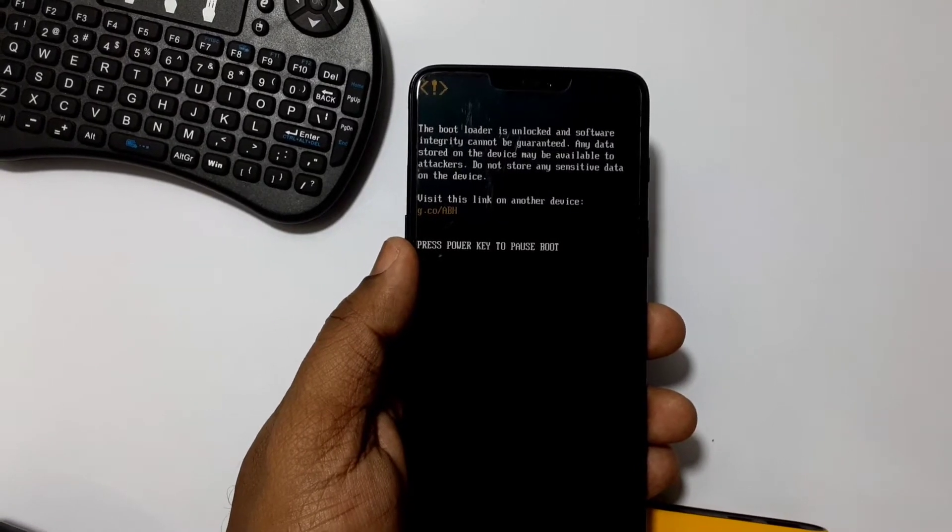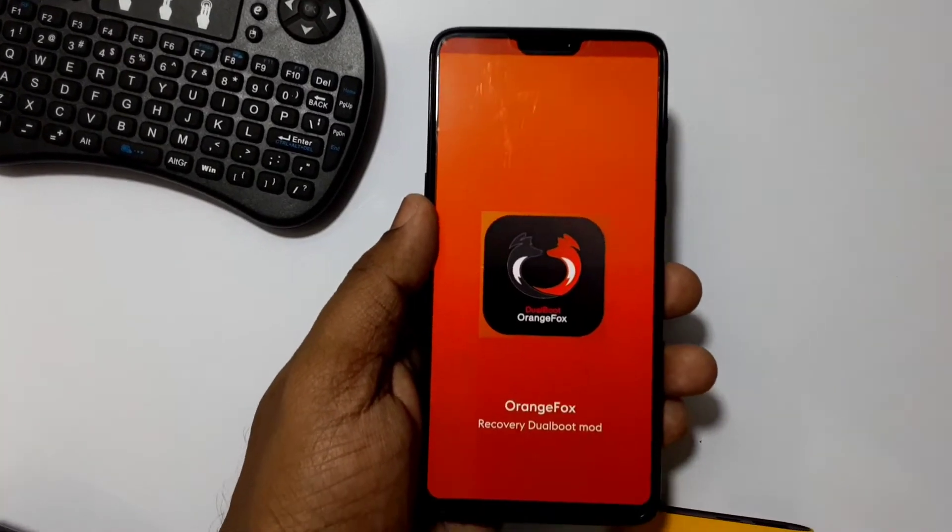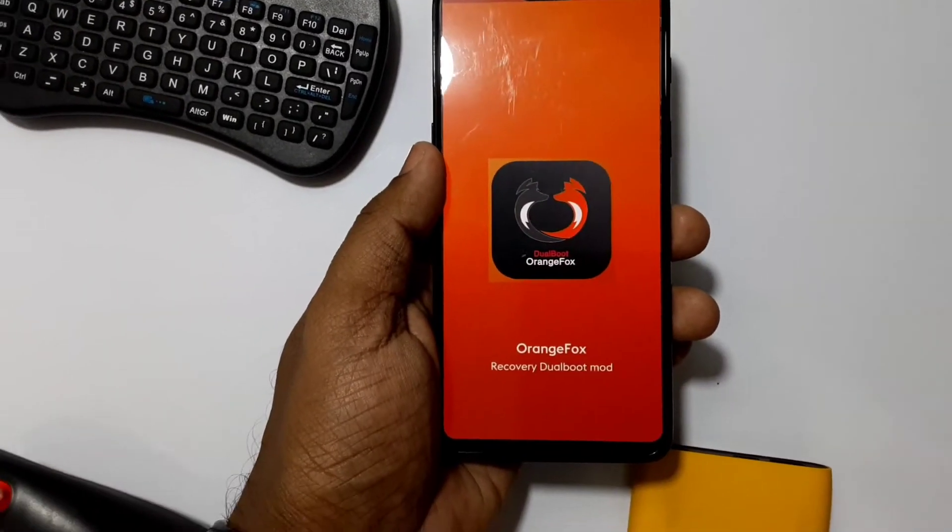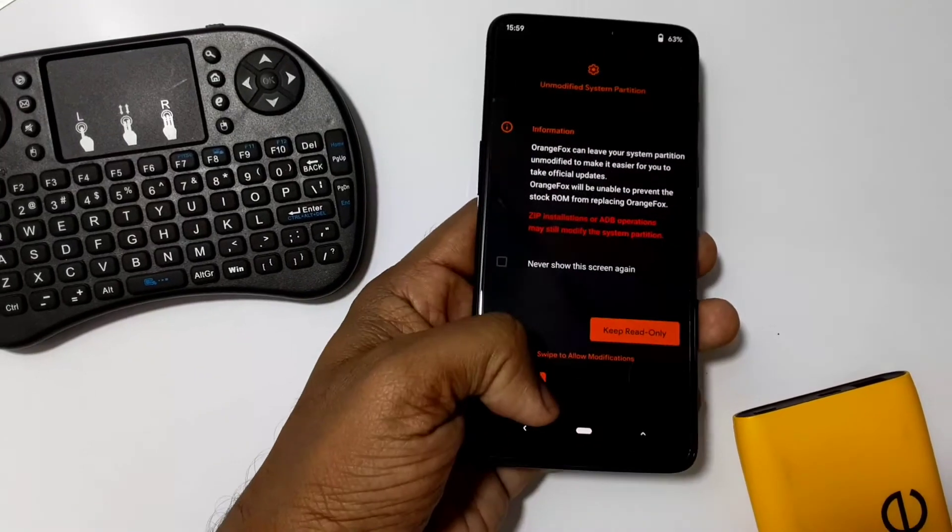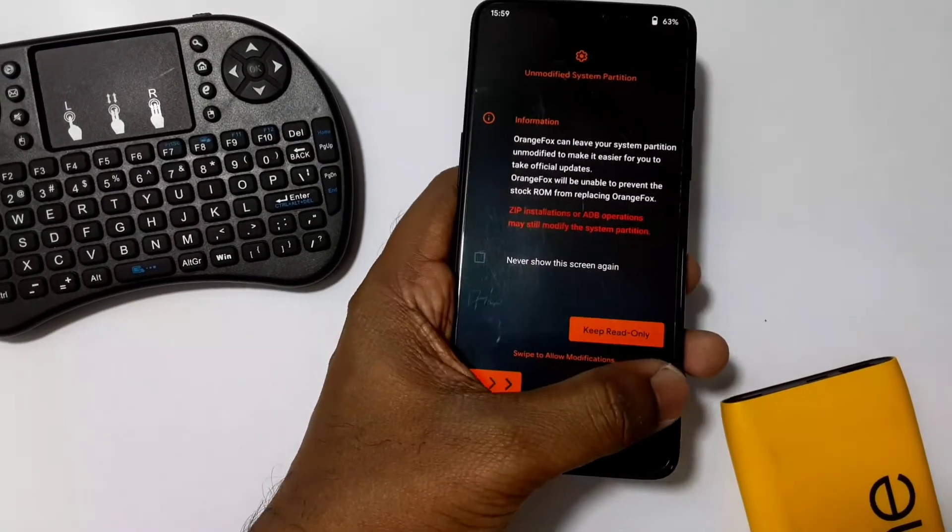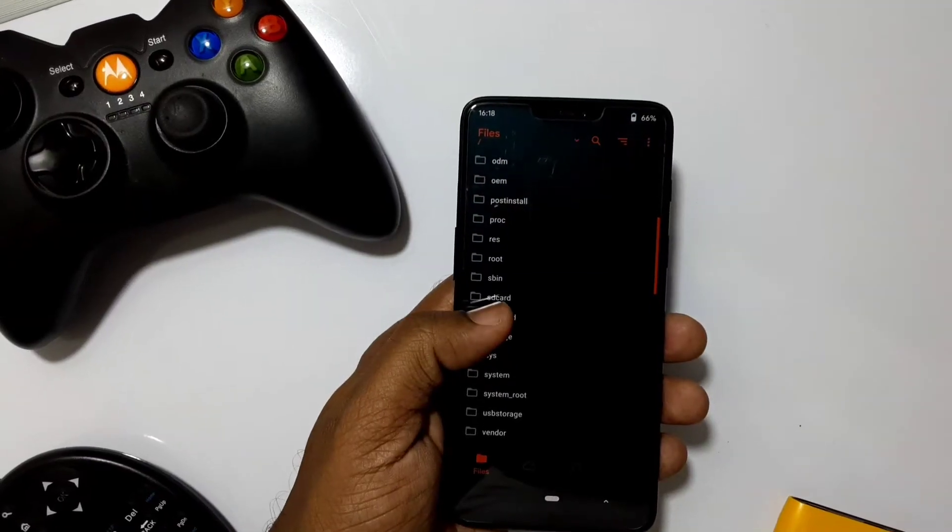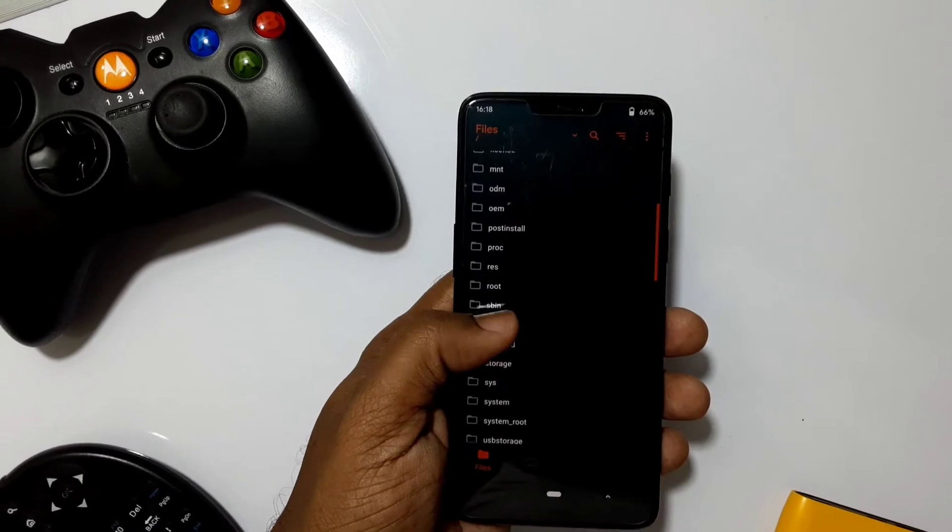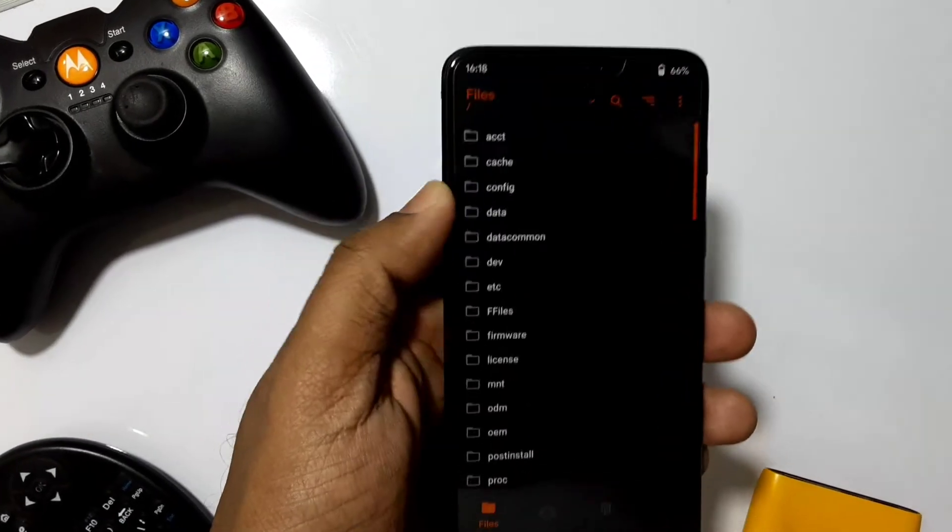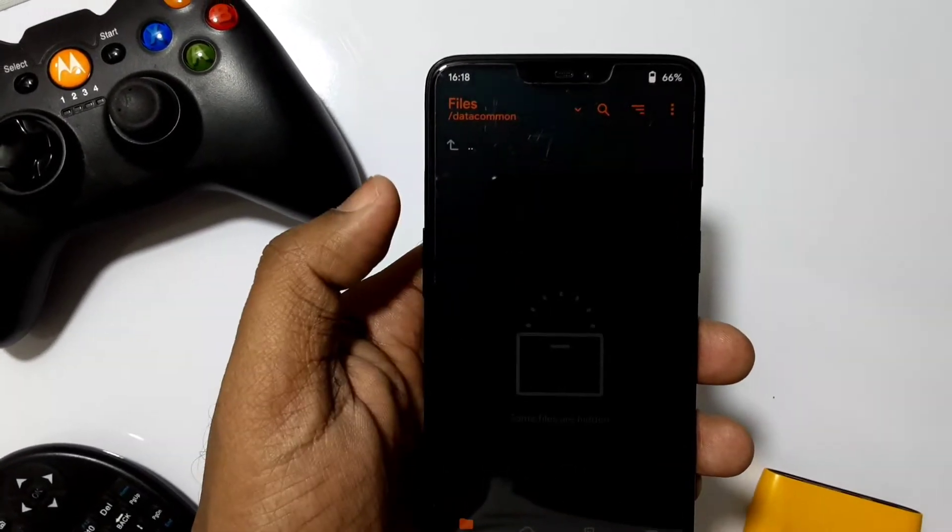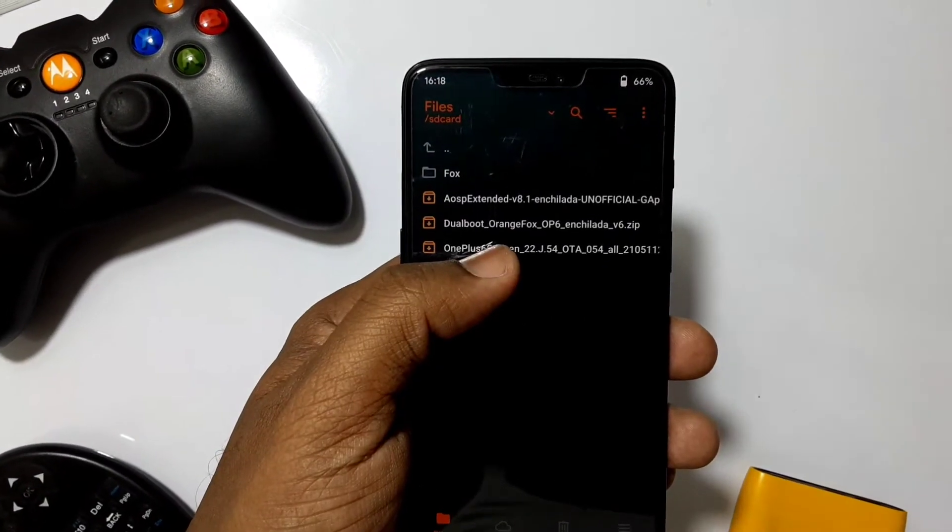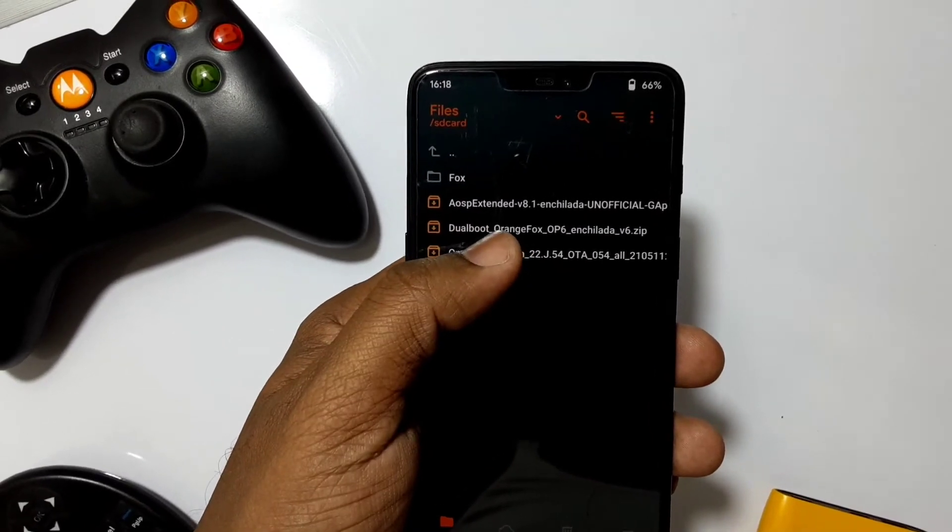Connect your device to PC and transfer the dual boot zip and your two desired ROMs that we need to install on A and B partitions. When you connect your phone to PC you'll see three different storages: A, B, and C. You need to transfer files in stock SD card.